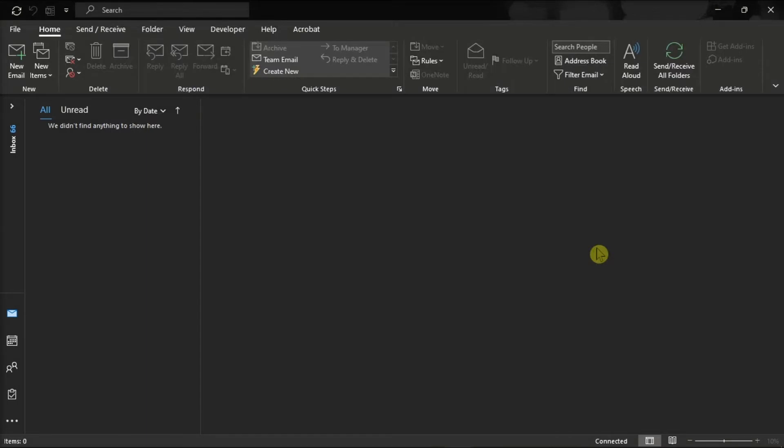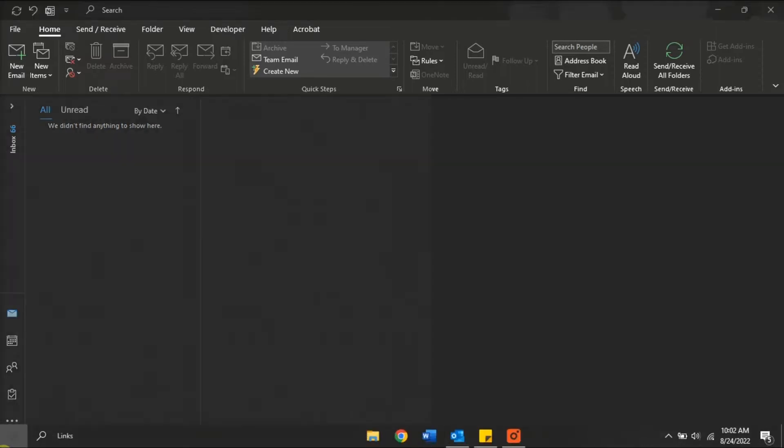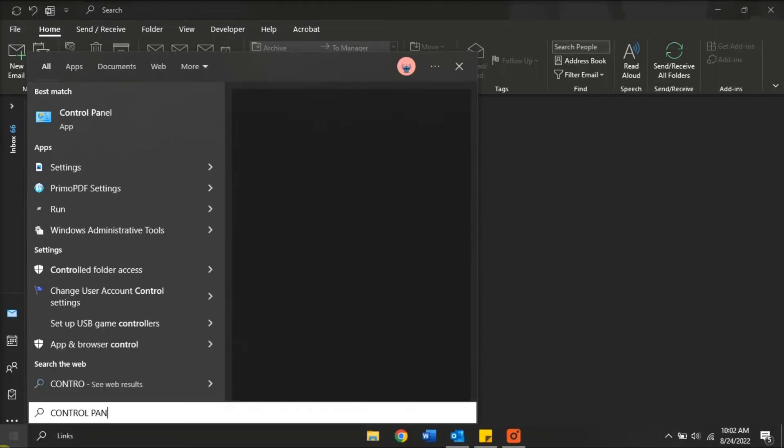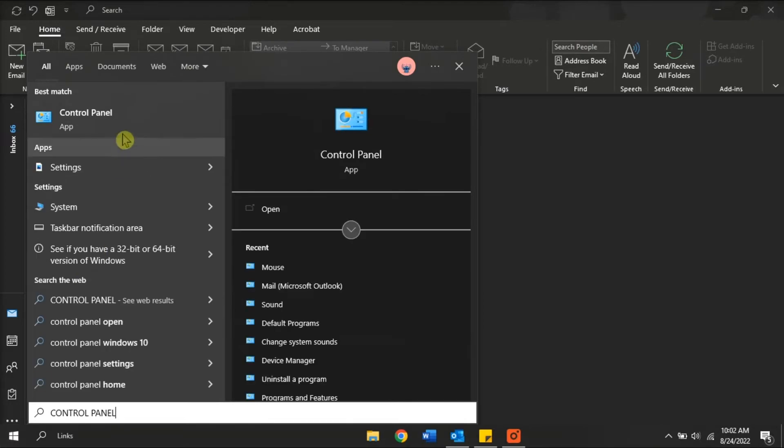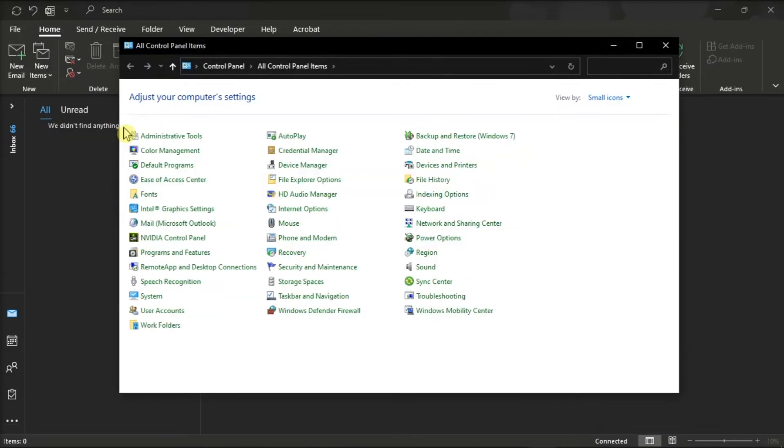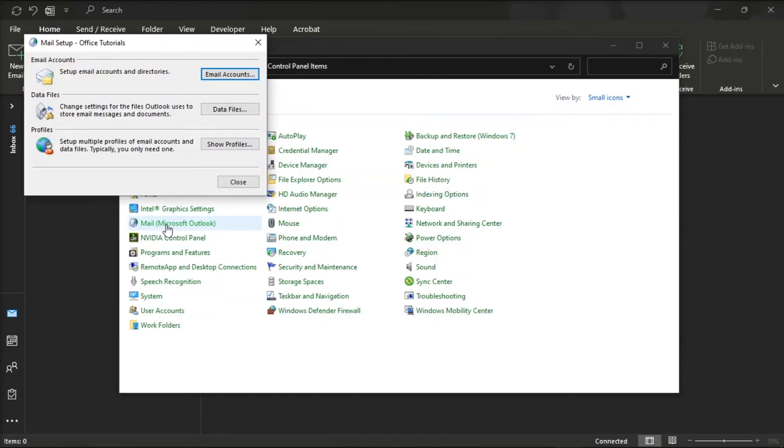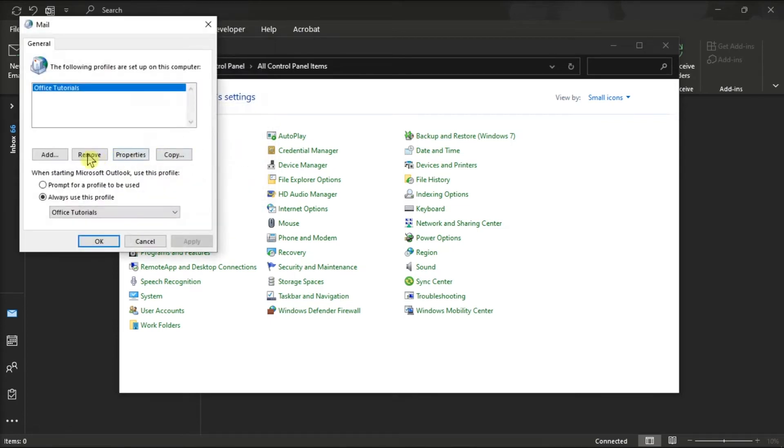Another solution is to create a brand new Outlook profile and check if adding a signature works now. You can do that by searching control panel on your start menu, select mail, click on show profiles, and select add to add a new profile.